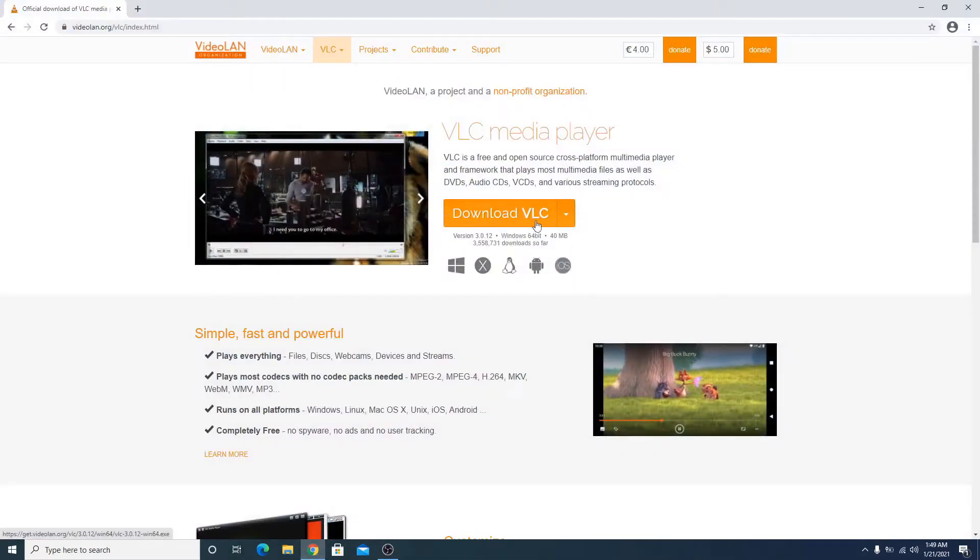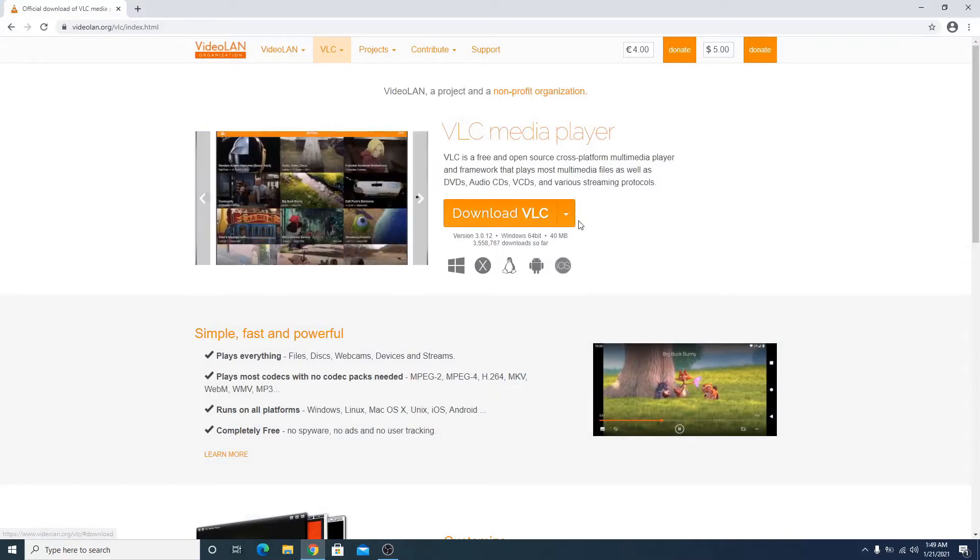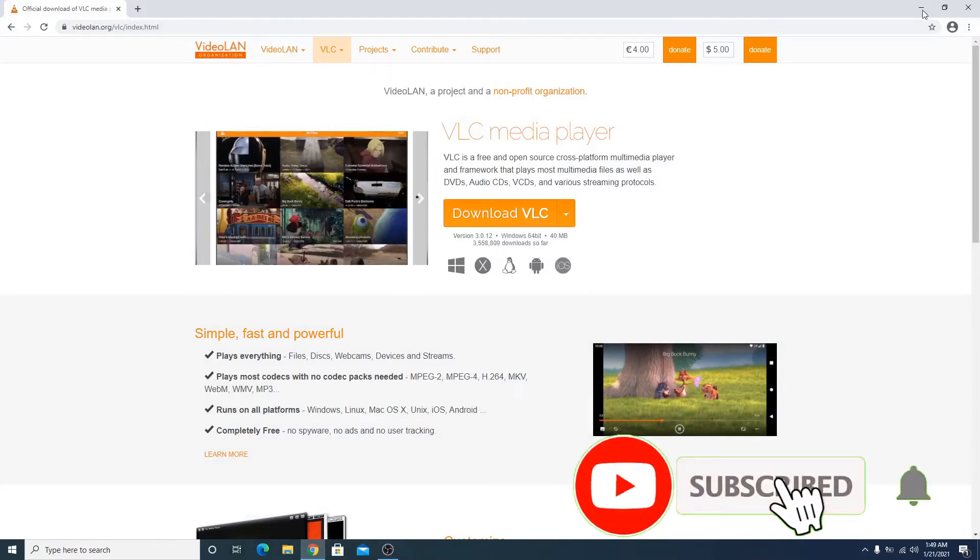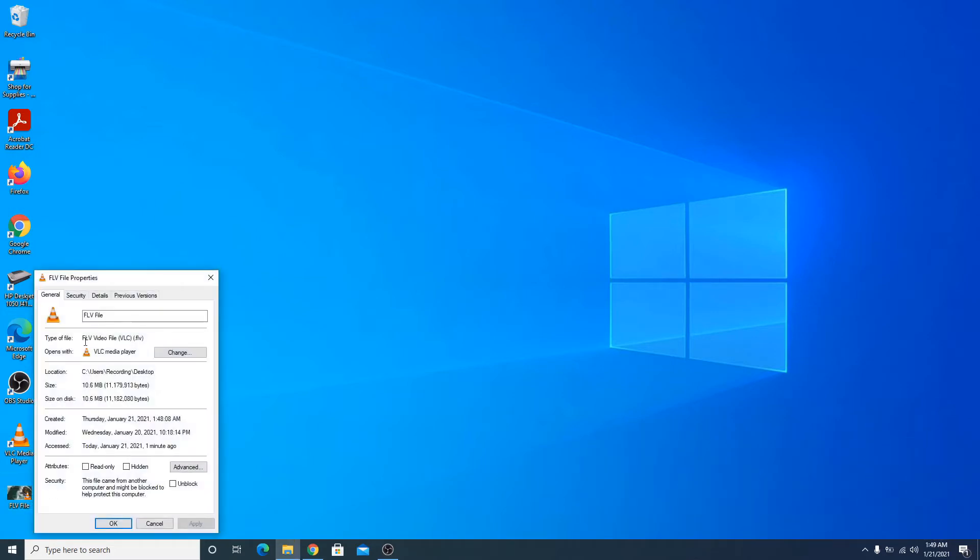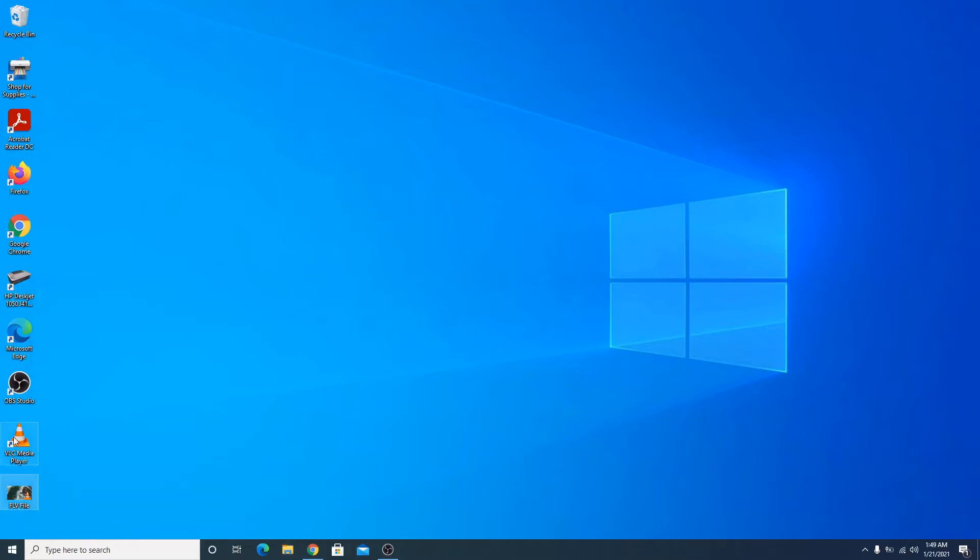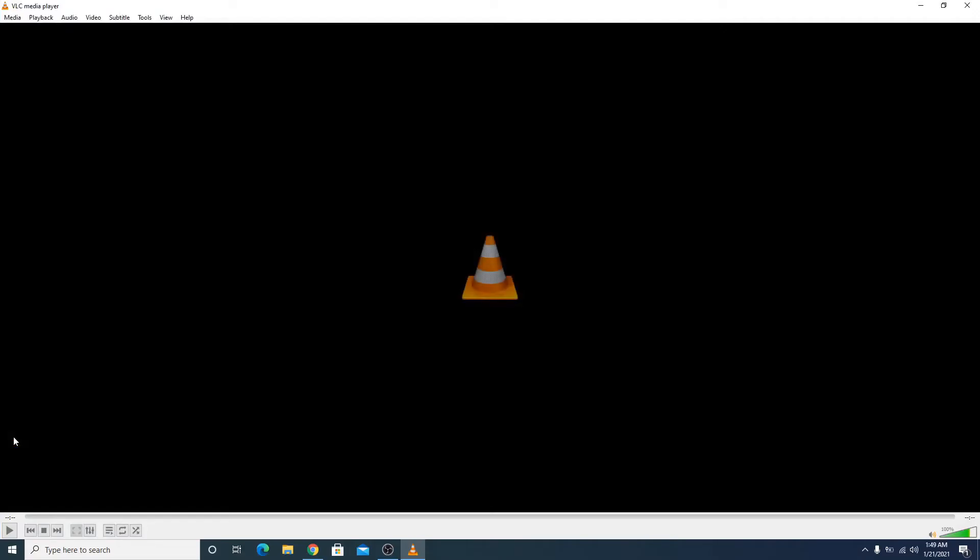Now this is our FLV video file. If you go to properties, you can see the type of file is FLV. To convert this file into MP4, open VLC media player.